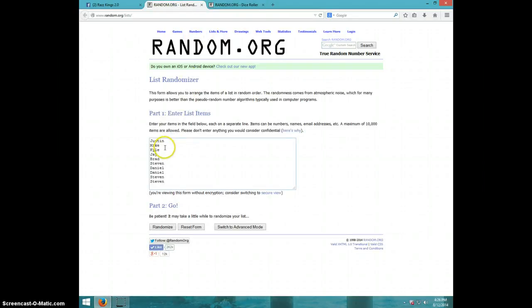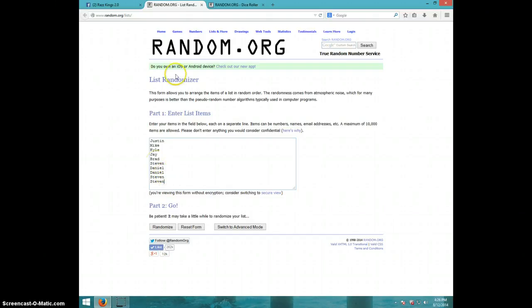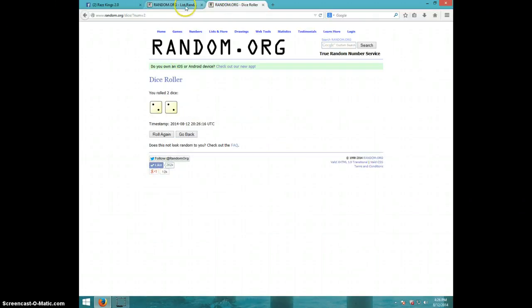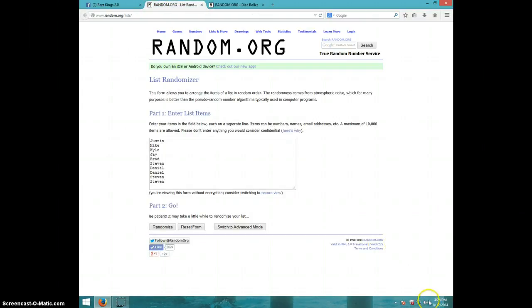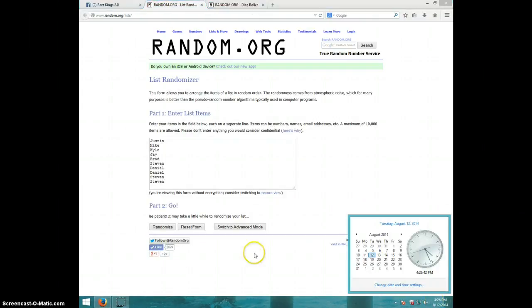Justin, Mike, Kyle, Jay, Brad, Steven, and Daniel for two, and Steven for the last two. We're going four times. It's 426, good luck.